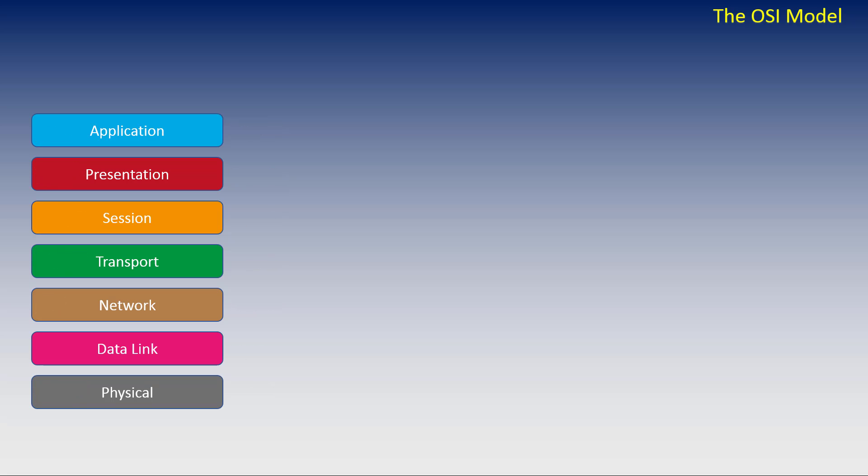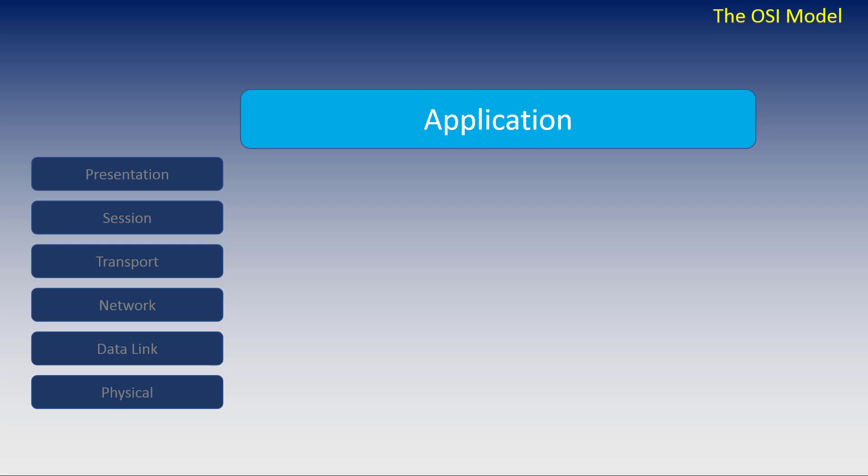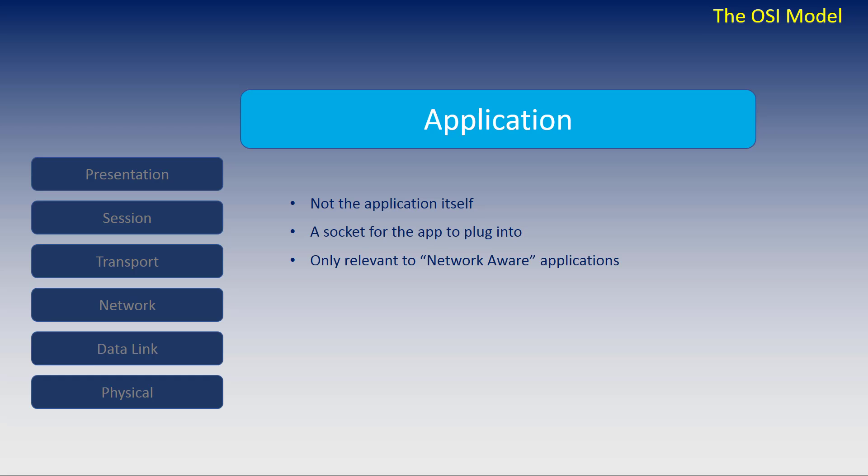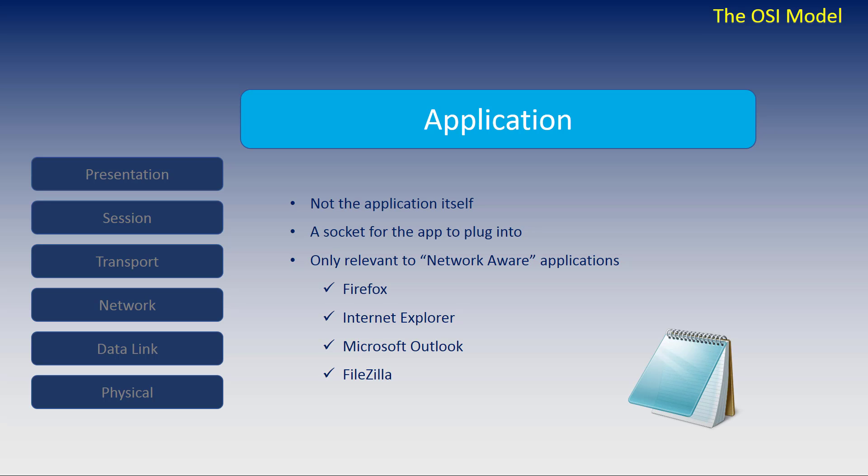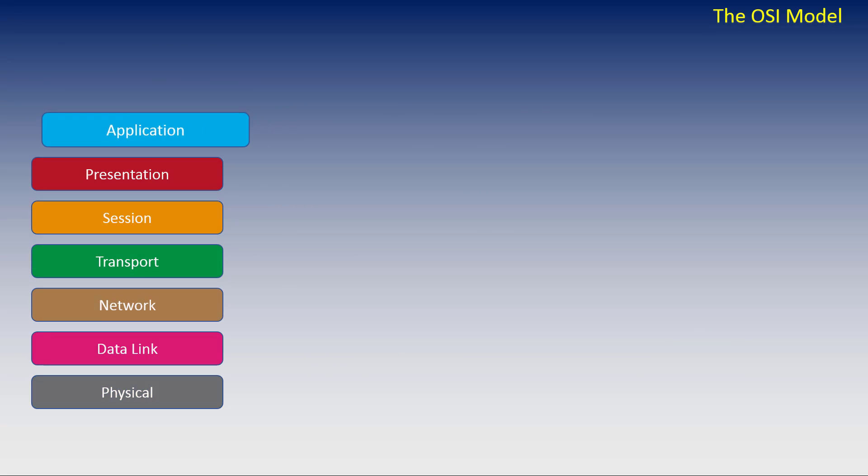Let's take a look at the application layer. When we say the application layer, this is not the application itself. Think of this layer as a socket for the network aware application to plug into. And by saying network aware, I mean something like Firefox, Internet Explorer, Microsoft Outlook, or Filezilla, just to name a few. Applications like Microsoft Notepad do not care about the network, so would not communicate with the application layer.